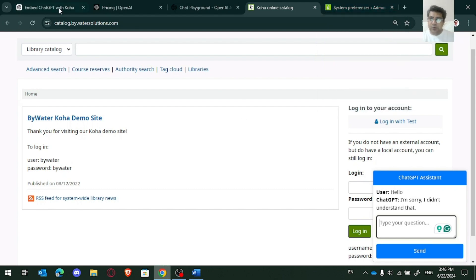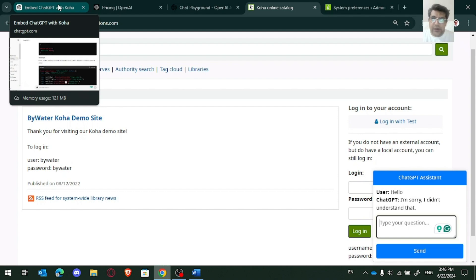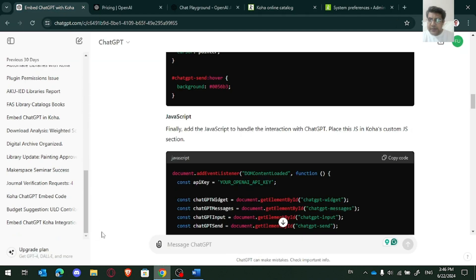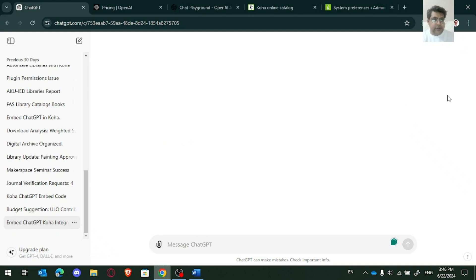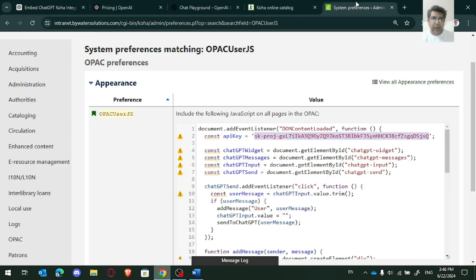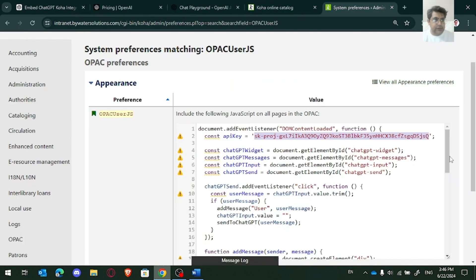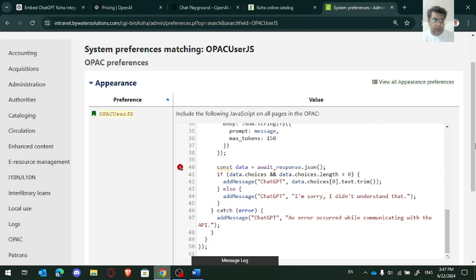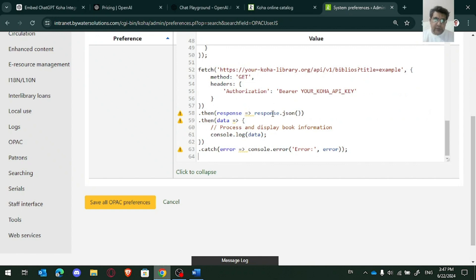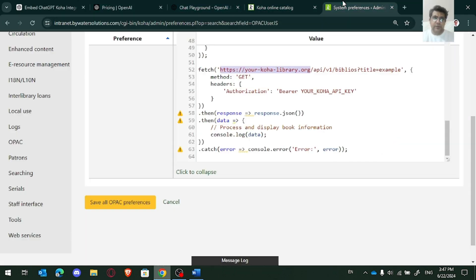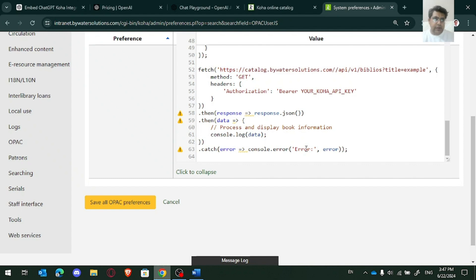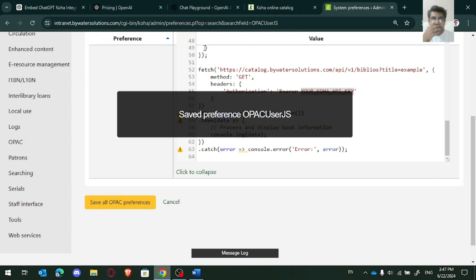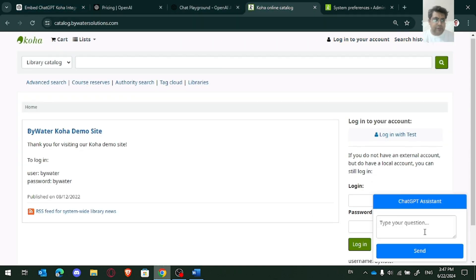With your Koha API. So there you can see I have created one code. This one. And you can copy this in JS. So there you need to provide your URL. For example, I just use this URL. But I don't have API of this URL. And you also need to provide the API, your Koha API key here. Save this and then it will fetch the data from your website.